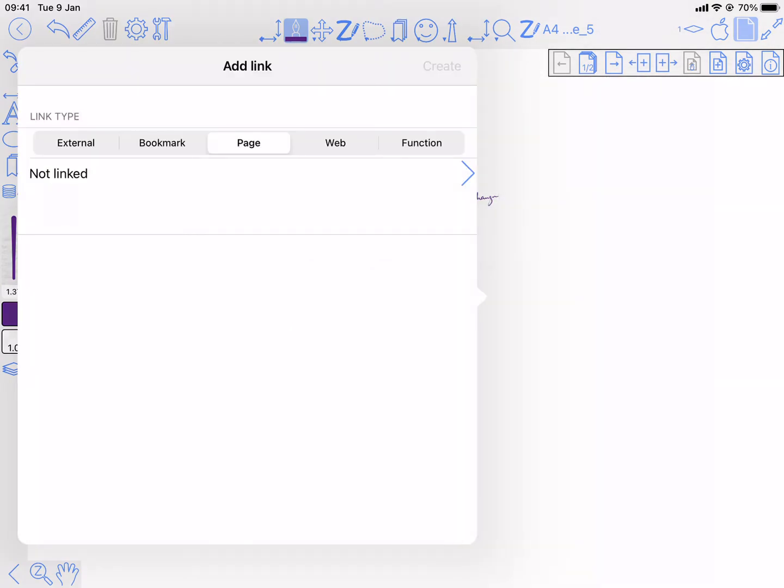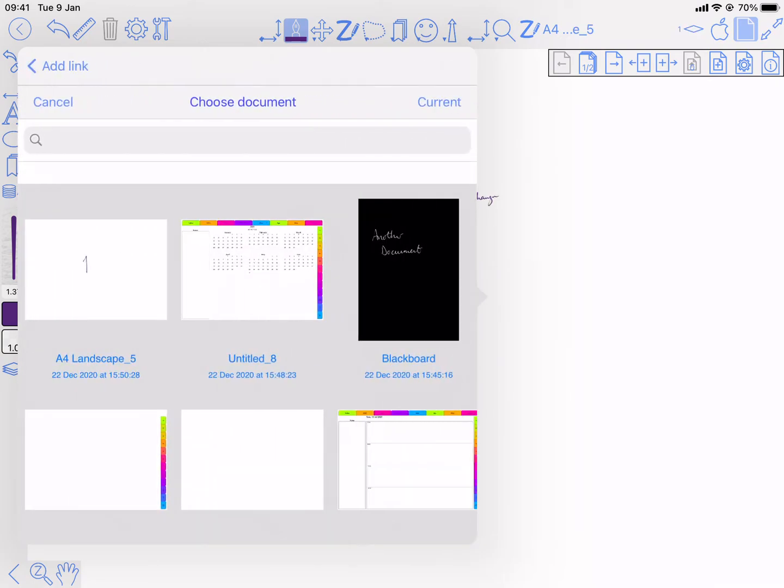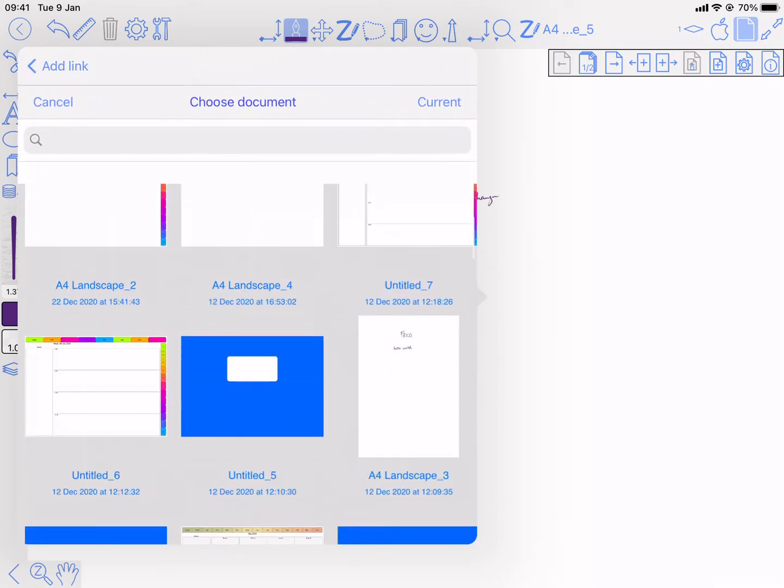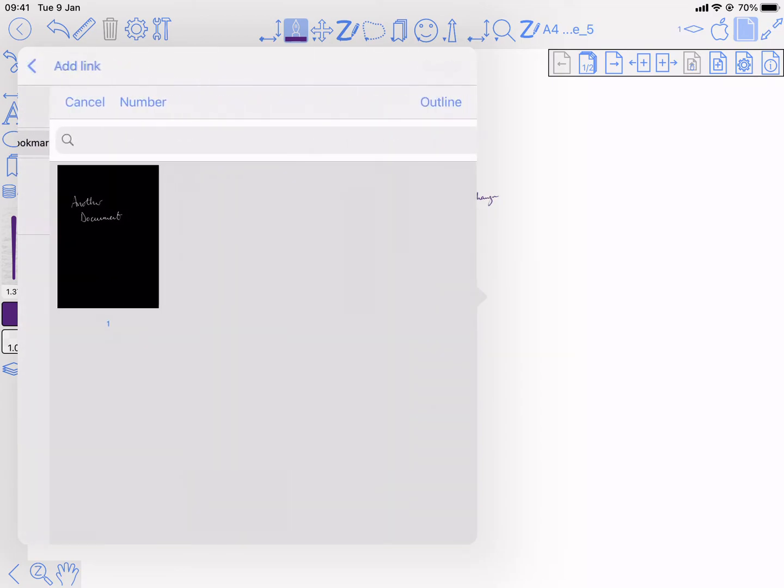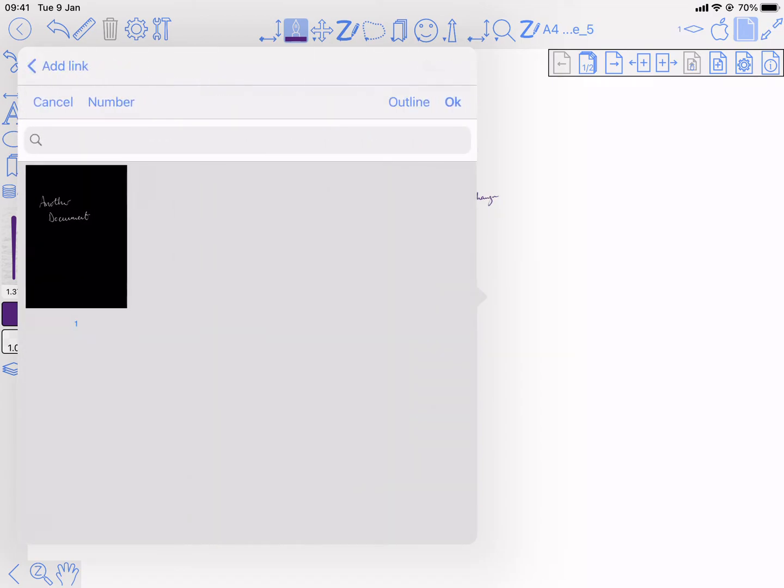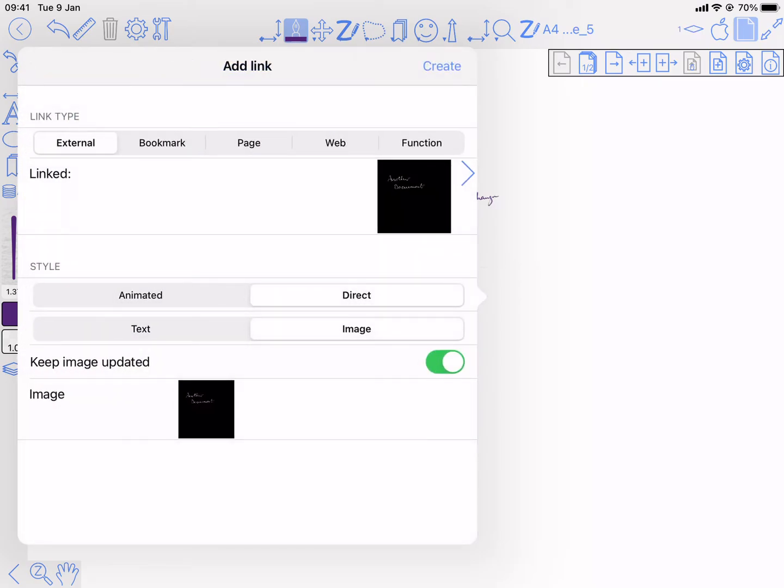This time I want external for external document. And again, the selection process is to pick a document. Well, that's all the documents. I'm going to pick that one and then that page within that document. Okay.